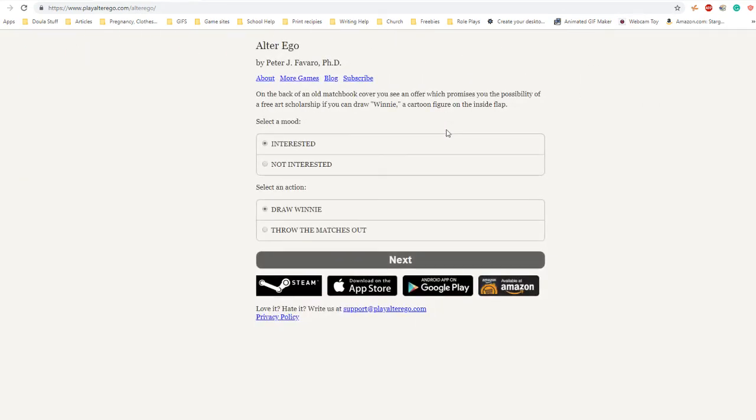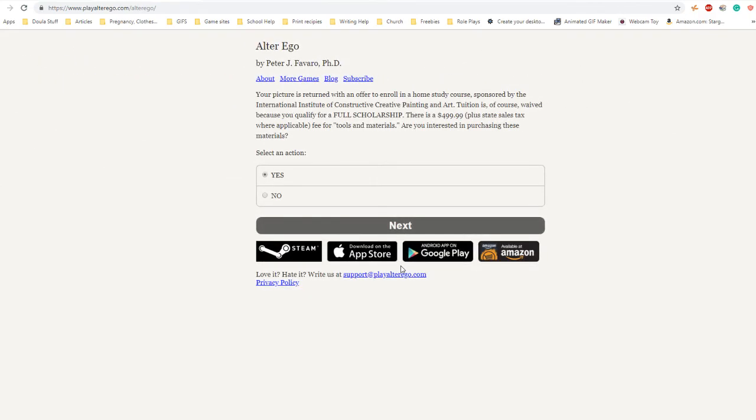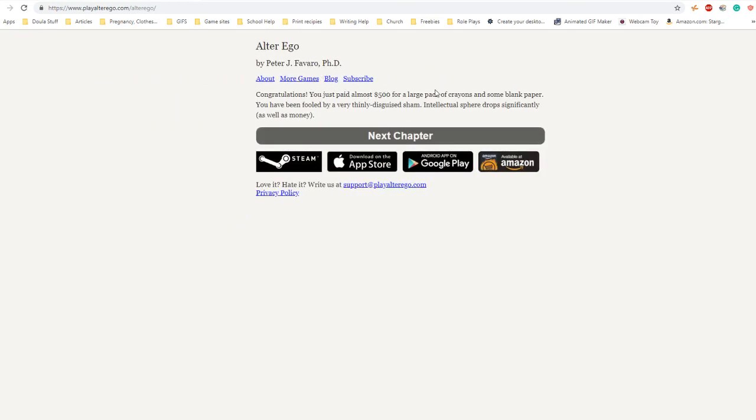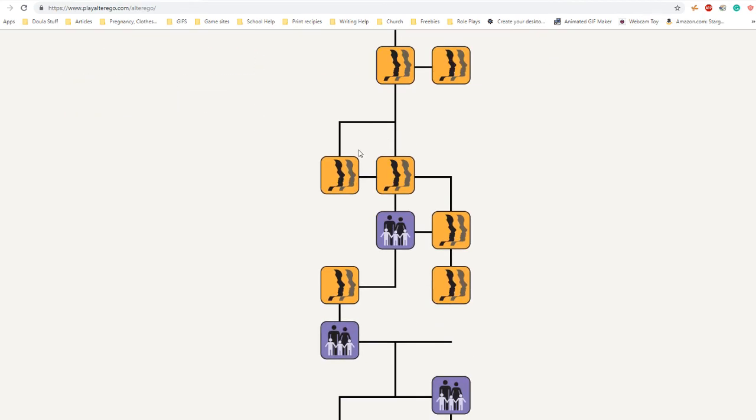On the back of an old matchbook cover you see an offer which promises you the possibility of a free art scholarship if you can draw Winnie, a cartoon character figure. Interested, draw Winnie. Your picture is returned with an offer to enroll in a home study course sponsored by the International Institute of Constructive Creative Painting and Art. There is $499.99 plus sales tax for materials. Are you interested in purchasing these materials? I feel like that's going to be a scam but okay. Congratulations, you just paid almost $500 for a large pack of crayons and some blank paper. You have been fooled by a very thinly disguised sham.